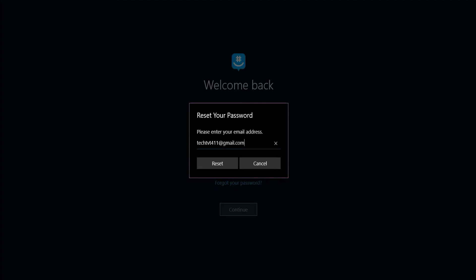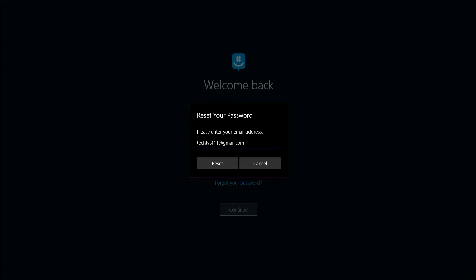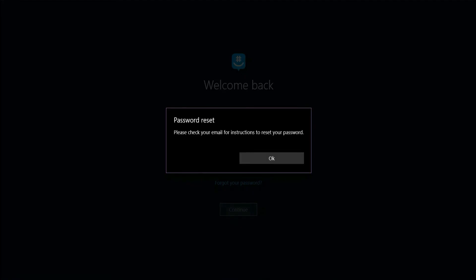GroupMe will send you an email. Open your mail and tap reset password.